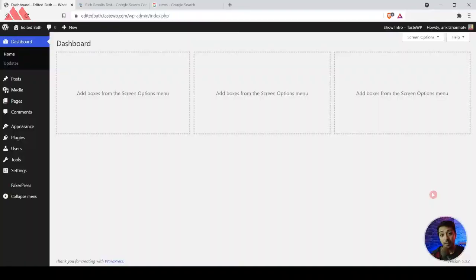For that, we need to add a plugin on our news website so that we can add the news schema on all those news article blog posts. Let's dive into the WordPress backend and I'll show you how easy it is to add this news schema on your news publishing WordPress website.